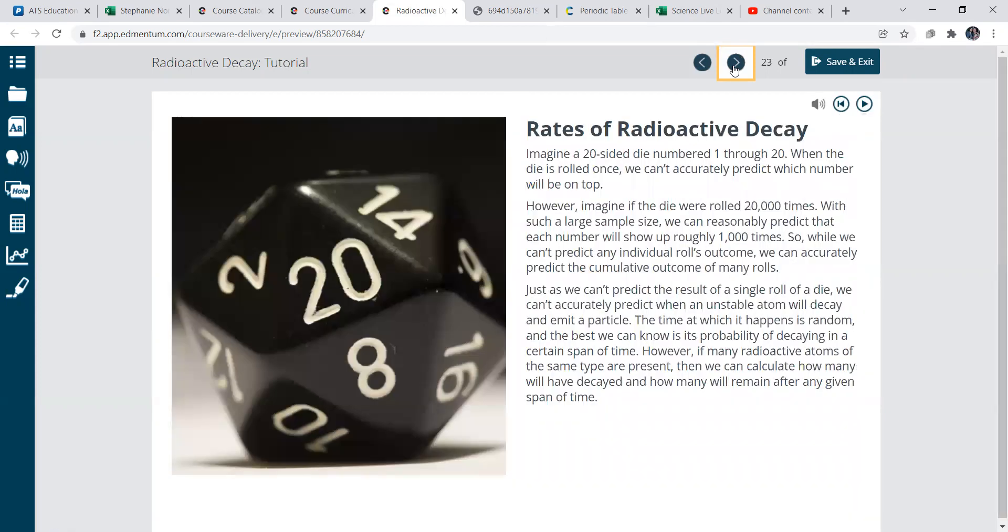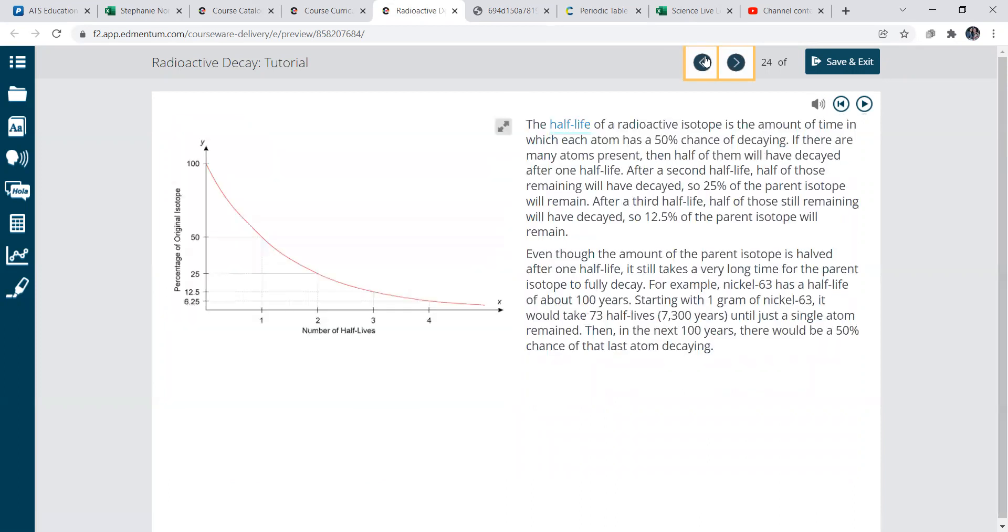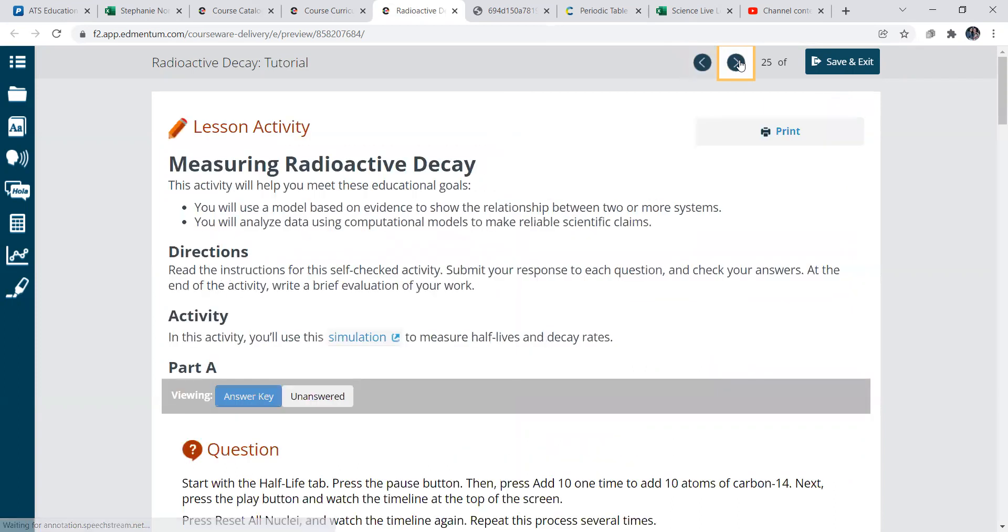The rates of radioactive decay, like what happens, how fast does something decay over time? And just kind of gives you the half-life.